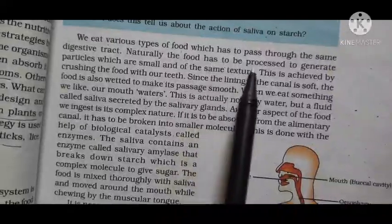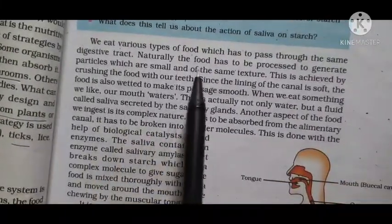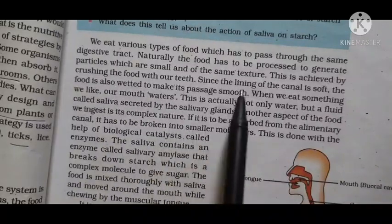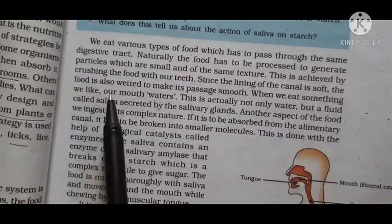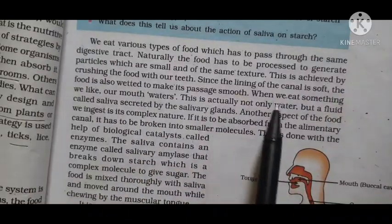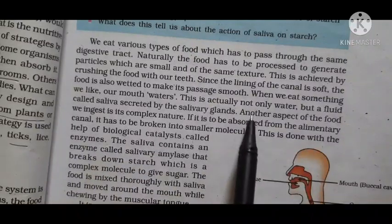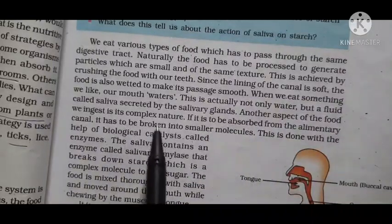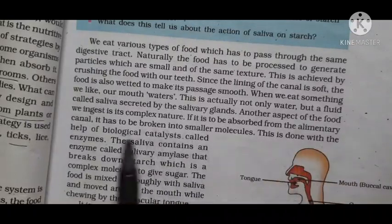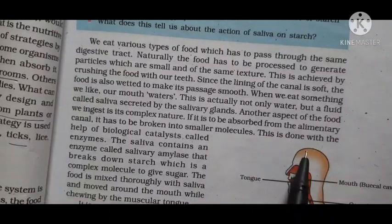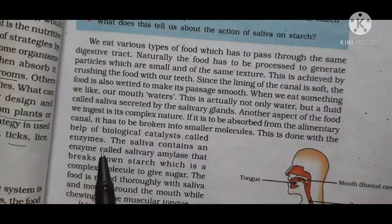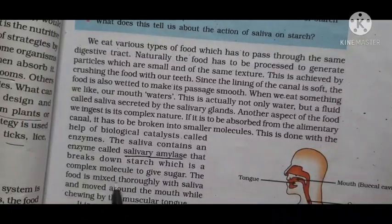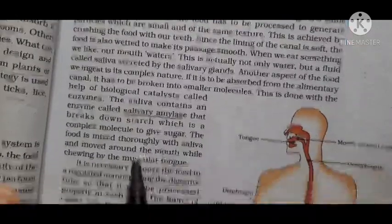We eat various types of food which pass through the same digestive tract. The food has to be processed to generate particles which are small and of the same texture. This is achieved by crushing the food with our teeth. The lining of the canal is soft, so food is wetted to make the passage smooth. Saliva is secreted by the salivary glands. The food must also be broken into smaller molecules, which is done with the help of biological catalysts called enzymes. The saliva contains the enzyme salivary amylase, which breaks down starch into sugar.